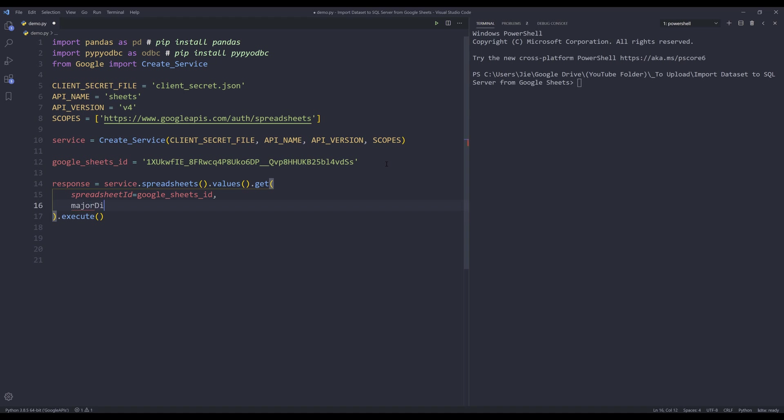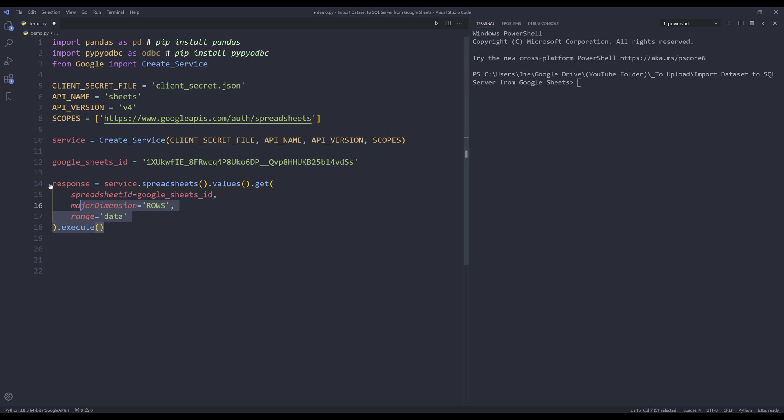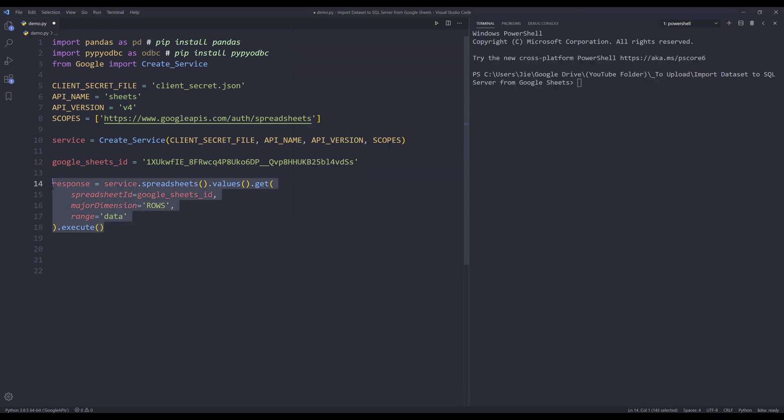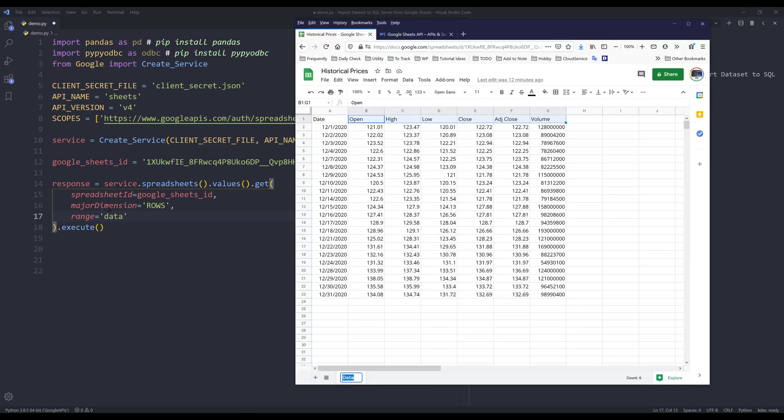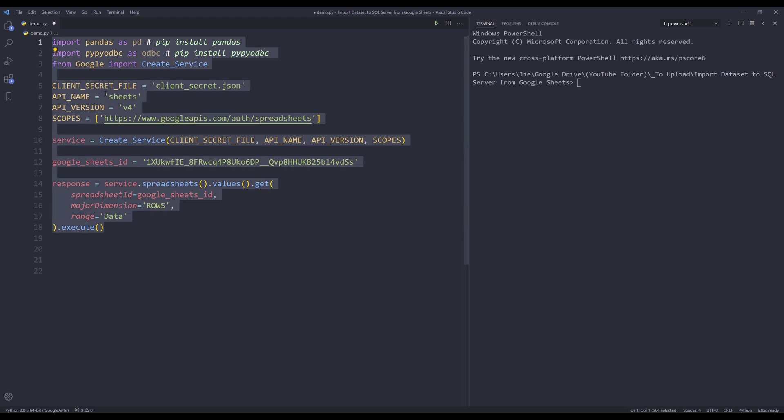And for the major dimension, I want to extract the table by rows. And for the range, since I want to capture all the data regardless of how many rows are in this worksheet, so I want the data retrieval to be dynamic, just in case if I decide to insert additional records, then I want this script to be able to recognize those newly added records. So here in the range parameter, I can just insert the worksheet name. And it doesn't need to be case sensitive. I'm going to run the select code block.